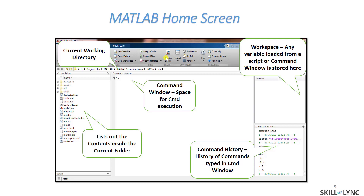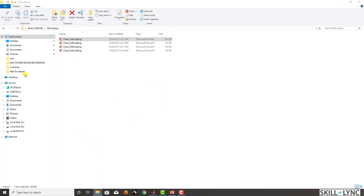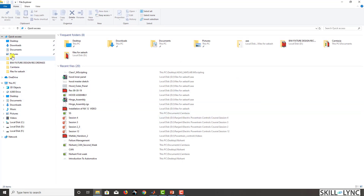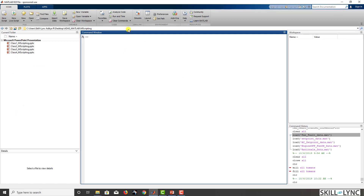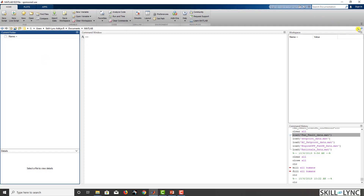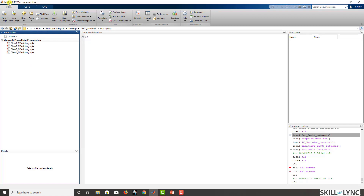We'll now have a live view of MATLAB. The current working folder shown is desktop/ADAS/MATLAB/mscripting. To change the working folder, you can navigate — for example, go to Documents, then MATLAB — and if you wish to set MATLAB as your current working folder, simply select that folder name and paste it. The folder gets set. To go back to the previous folder, click the back option. Which version of MATLAB you are using is displayed at the top left corner — in this case, MATLAB 2019A.